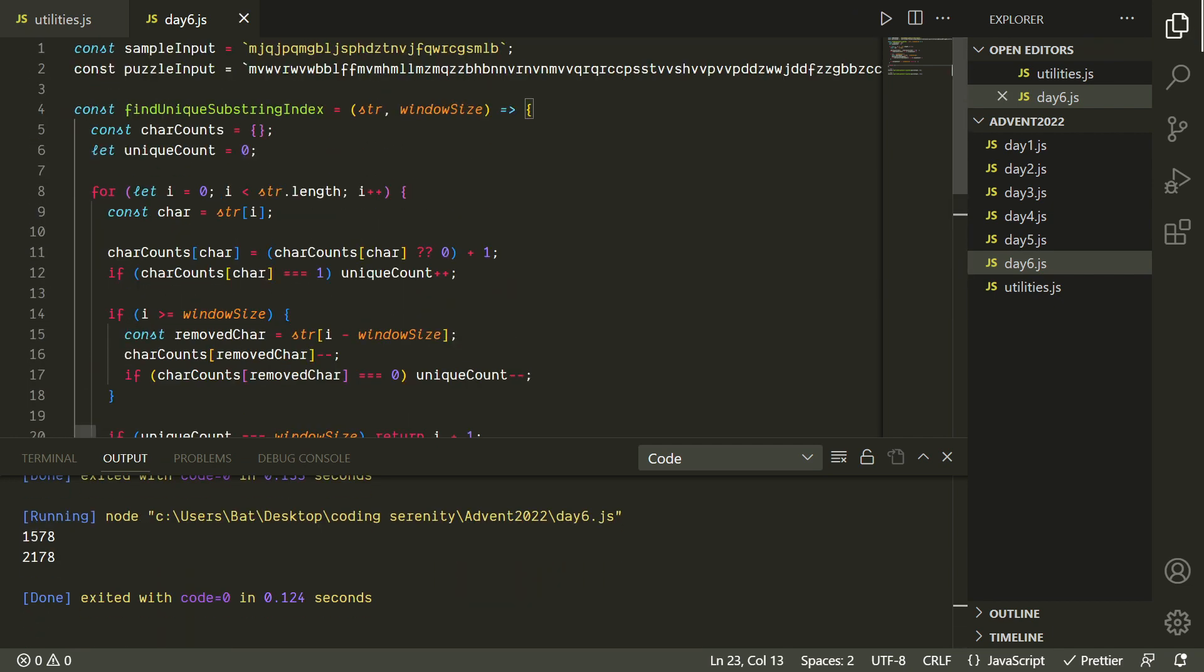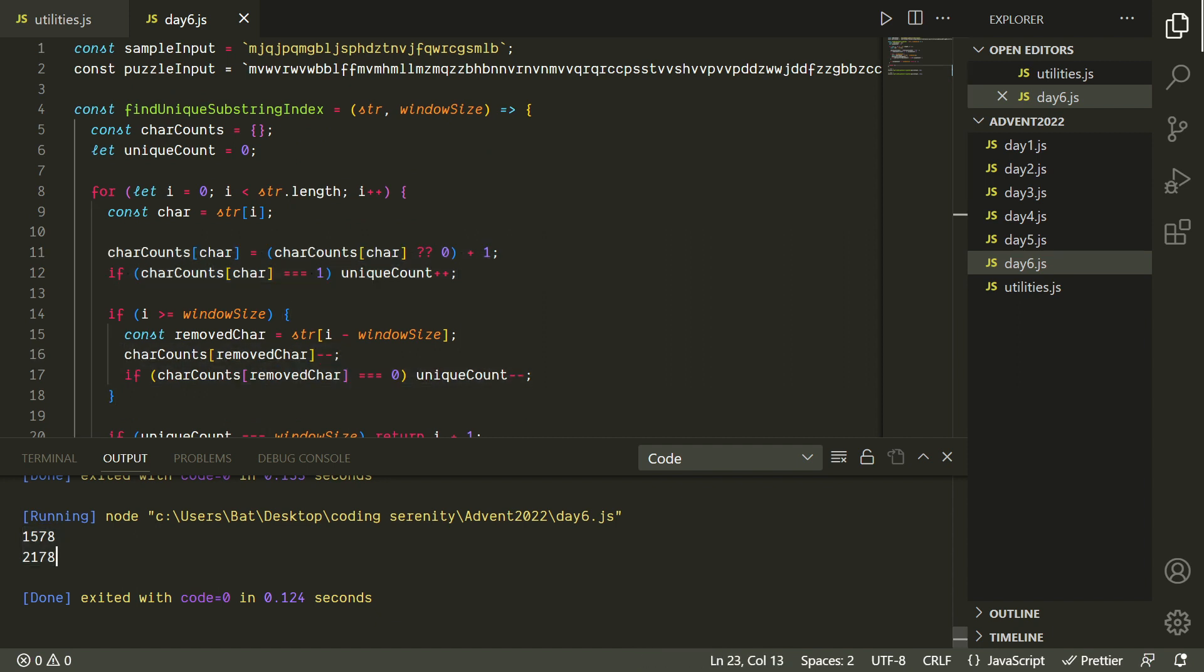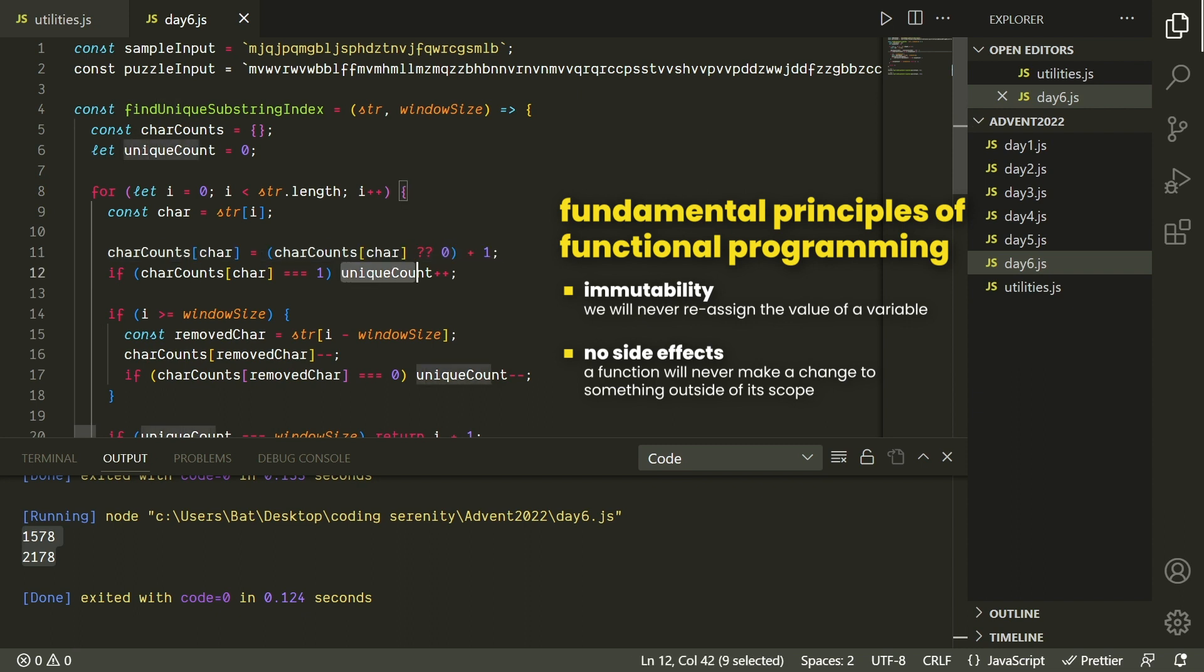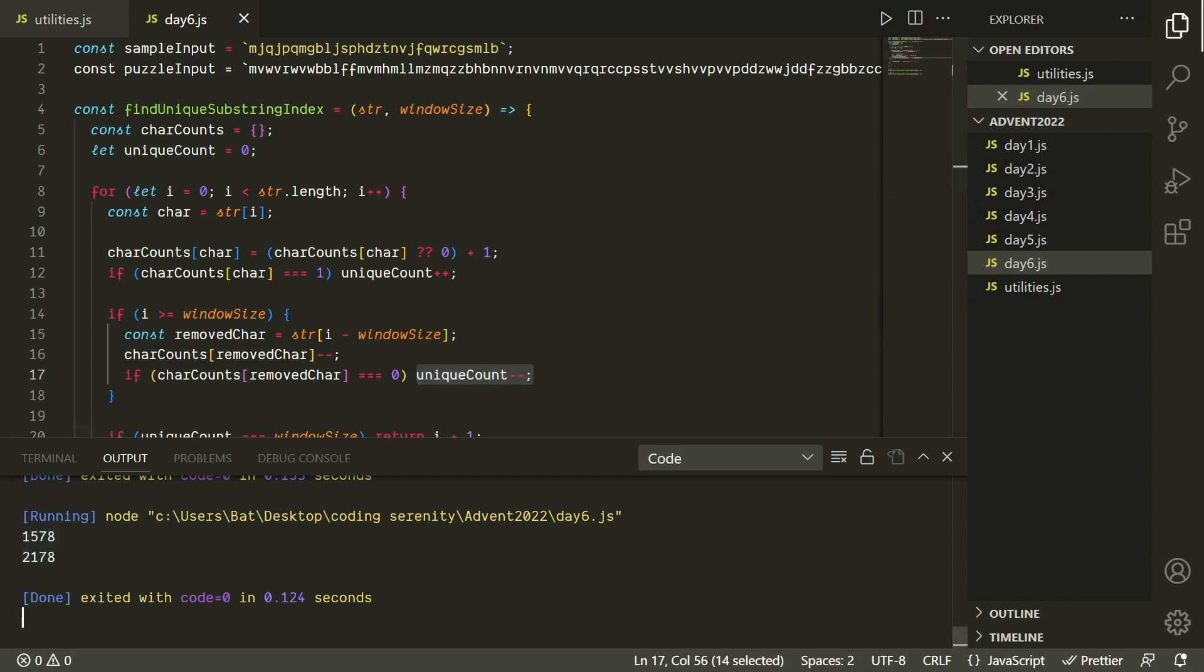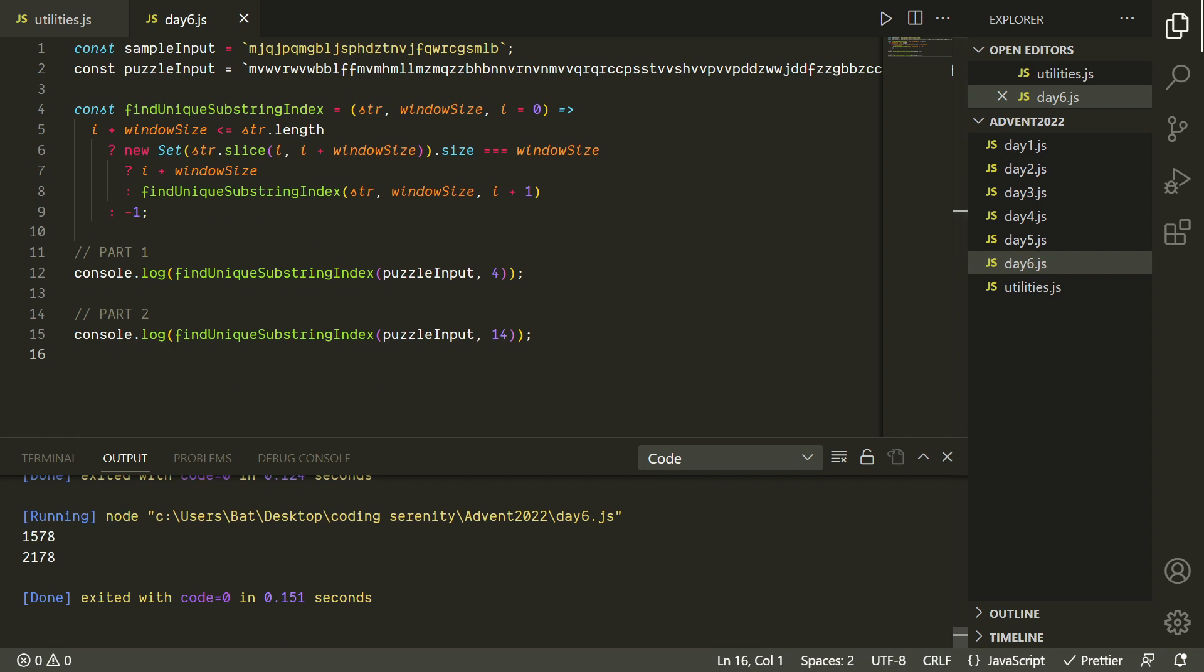So now we can see that this function is working, we're getting the same values here, except it's more efficient because we're really only doing up to four operations on each iteration of the loop, and we're not creating any extra data structures in memory or anything like that. It would be really nice if we could do something like this in functional programming. But because of our principle of immutability, we wouldn't be able to just modify the character counts object or the unique count variable. We'd have to create a whole new object on each iteration, and so that would kind of defeat the purpose because we would just be creating a whole new object in memory each time anyway. So I'm just gonna keep it like this for now.